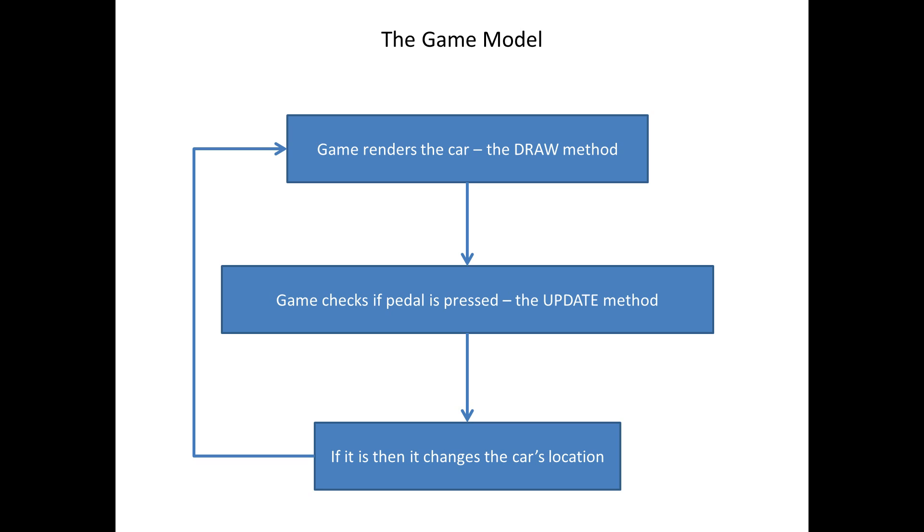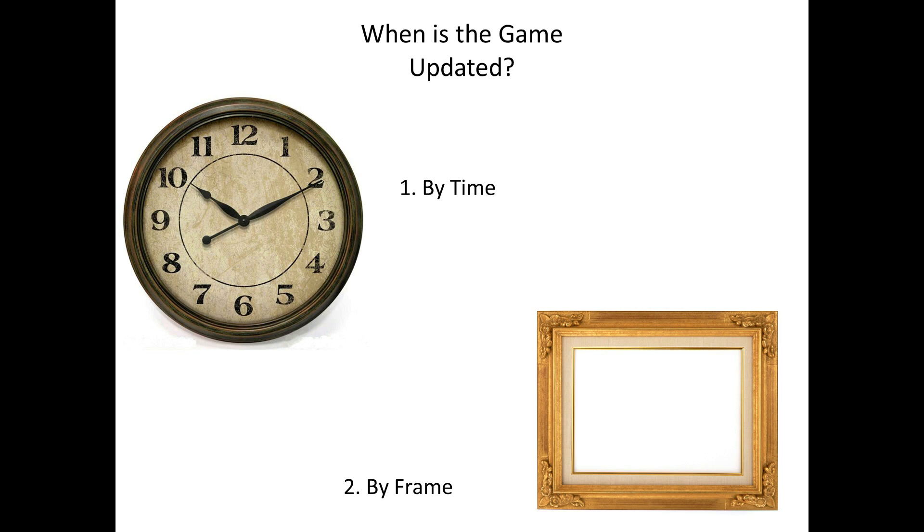Simple enough. But you really need to understand that these things don't actually happen in real time. So this poses the question, when do we update the game?